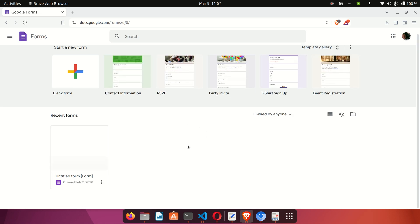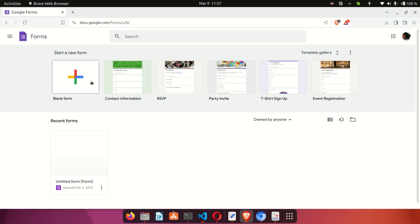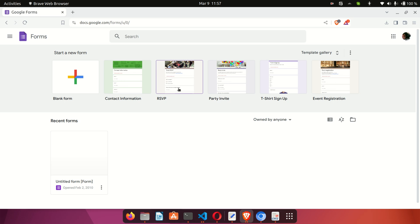When you click on Forms, you'll be redirected to the Forms home page. You can create a blank form, and Google also has some nice templates you can use to jump-start your form creation process. For example, if you want to create a party invite and have people RSVP, you can use the RSVP form. If you want to create an invitation form, you can use that template as well.